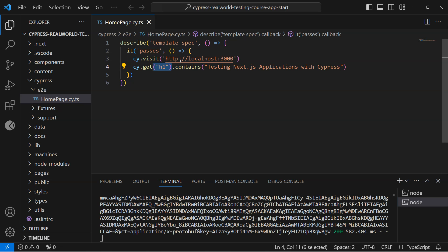That is the reason in Cypress it is recommended that we use some of the data attributes for the elements if they are available. So we are going to use the data-test attributes specifically so that we can make sure that these attributes are solely used for testing purpose and they are not going to change because there is a change in the design of the particular web application.